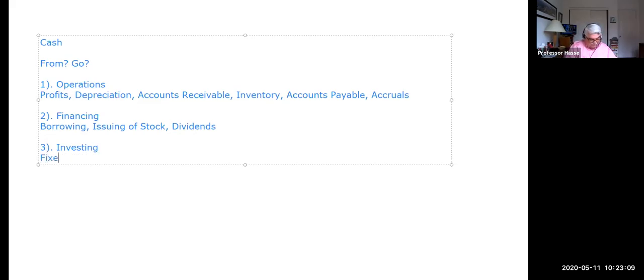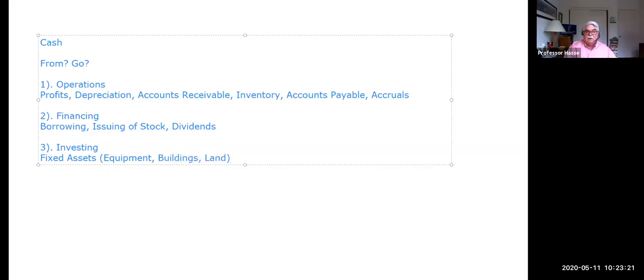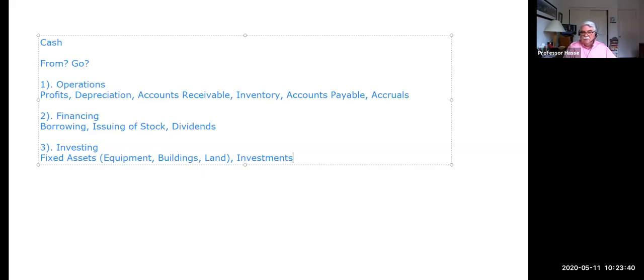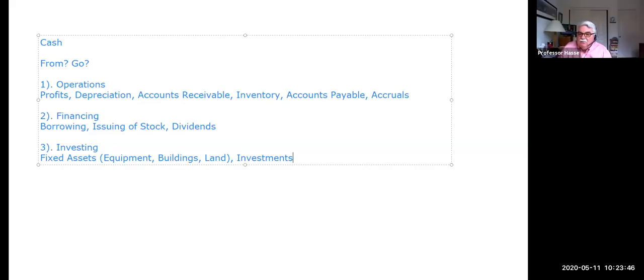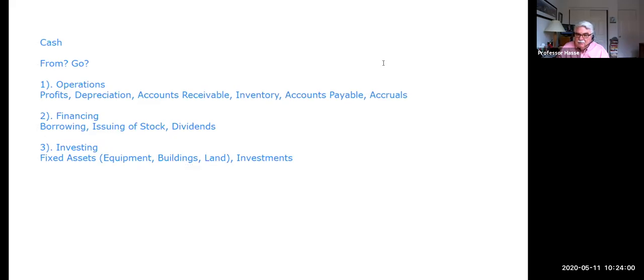And the third area of cash flow in a company is investing. Investing in fixed assets, buying equipment, buildings, land, et cetera. Investing. Fixed assets. And investing in investments. Buying up other companies, buying pieces of other companies, putting money into a mutual fund, putting money into money market funds. Investments. That's another form of investing.